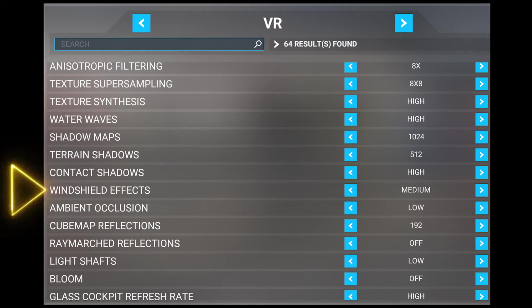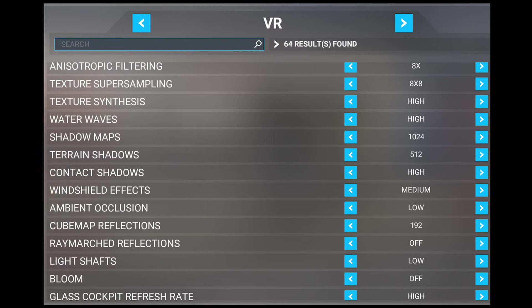Next, we've got windshield effects, which I set to medium. This adjusts the level of quality for weather effects and reflections on the windshield. Whilst not essential, it's a great way of adding immersion in certain situations. I set this to medium, as it does have quite an impact on performance if set higher.